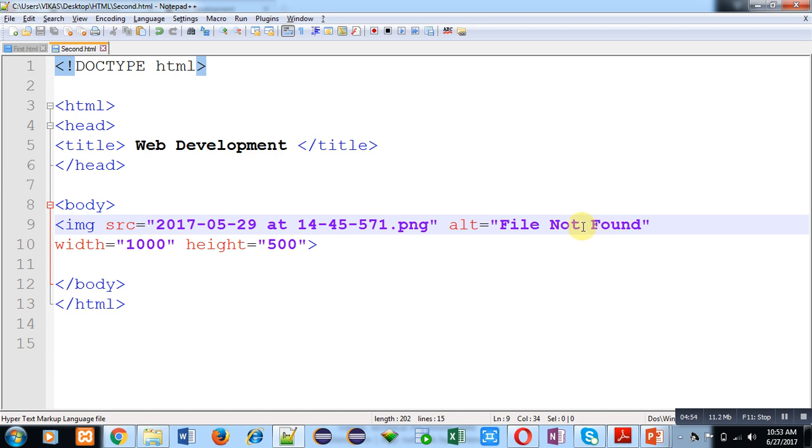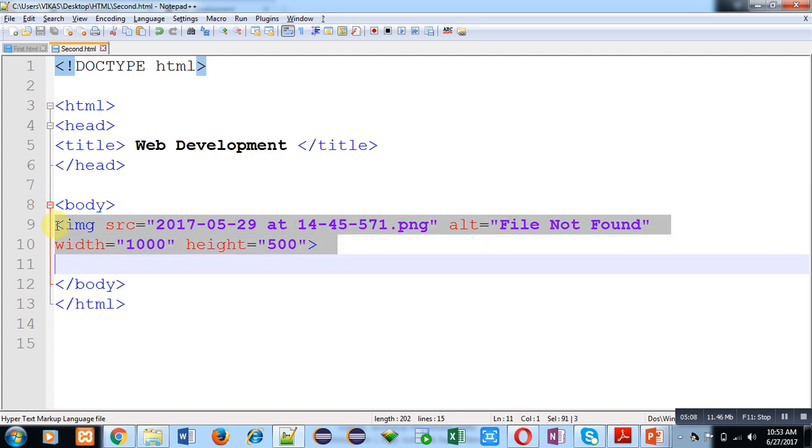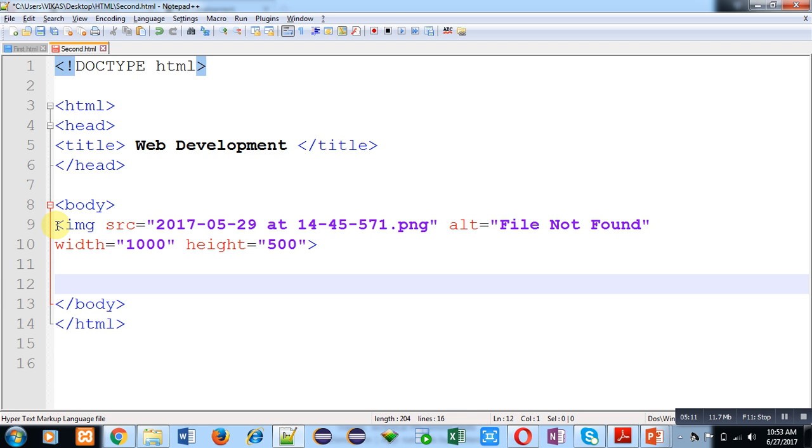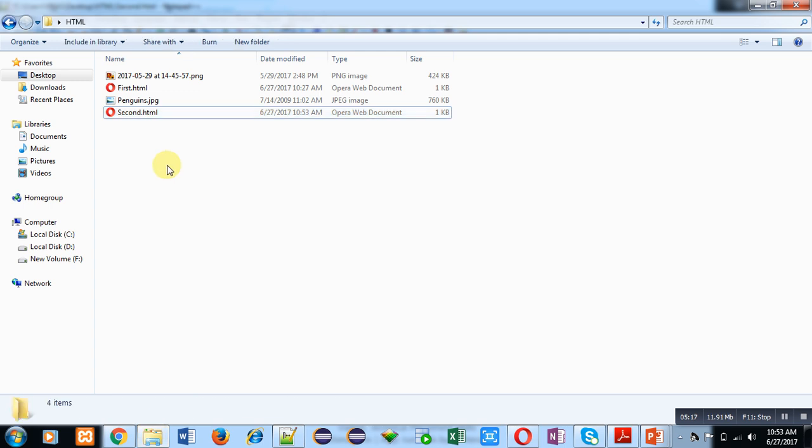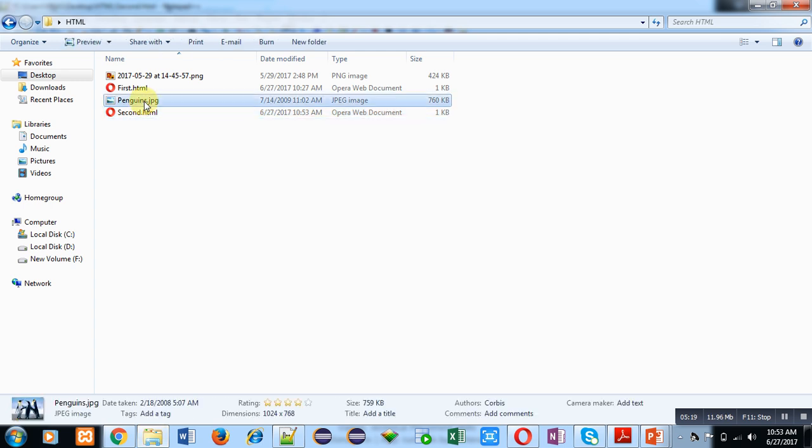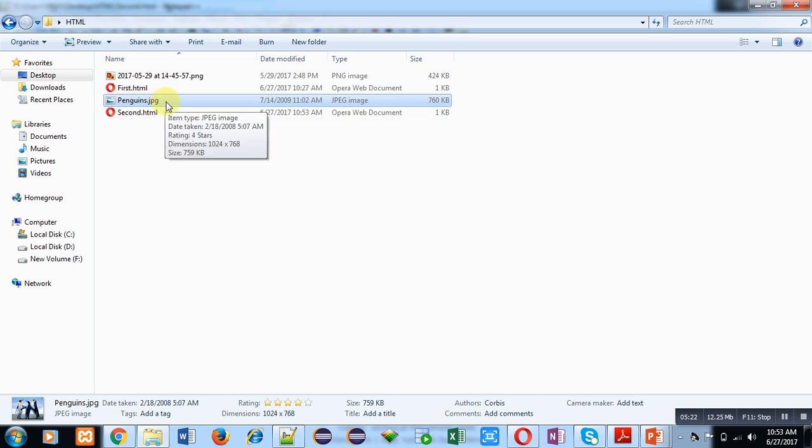So now I hope you might be able to understand the use of all four attributes, which are SRC, ALT, width, and height. Now if you want to display two images in the same web page, then you can copy this IMG tag. I have already copied another picture file, that is penguins.jpg, in my HTML folder.